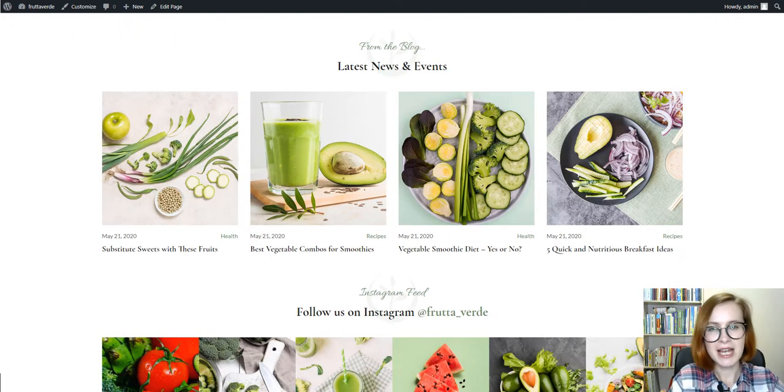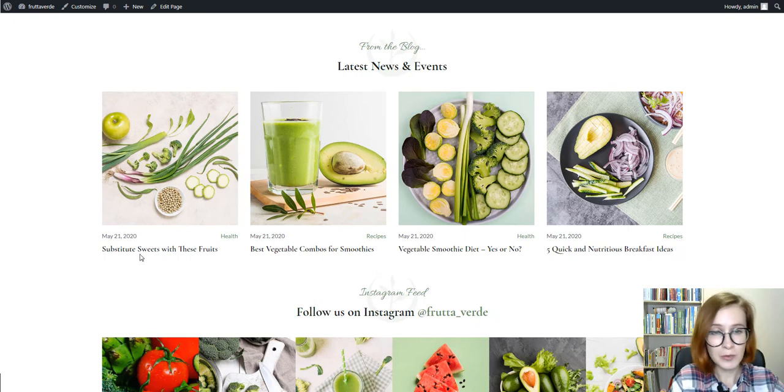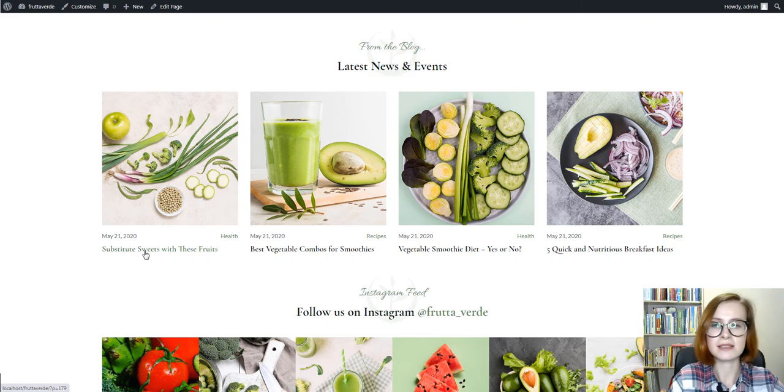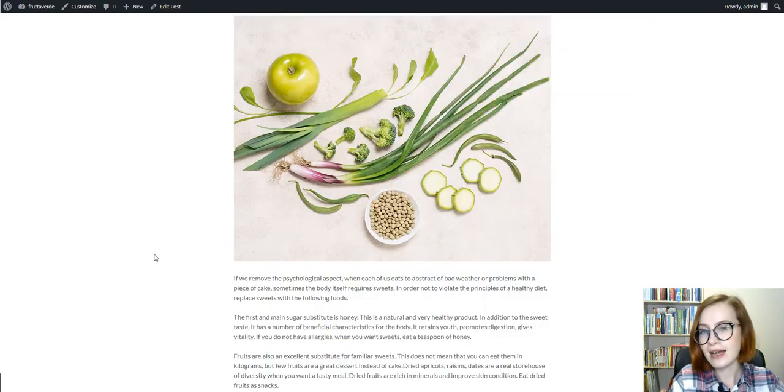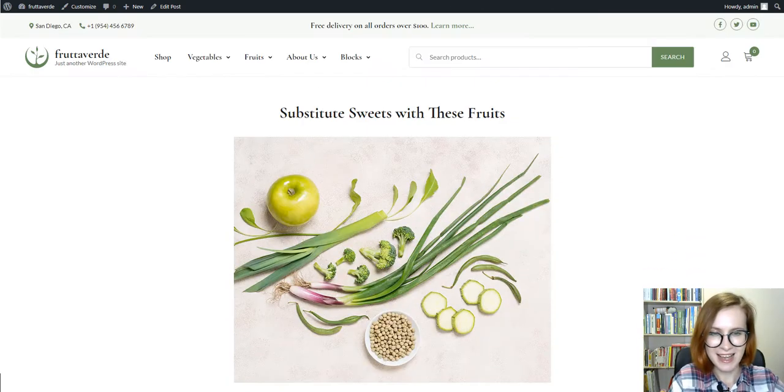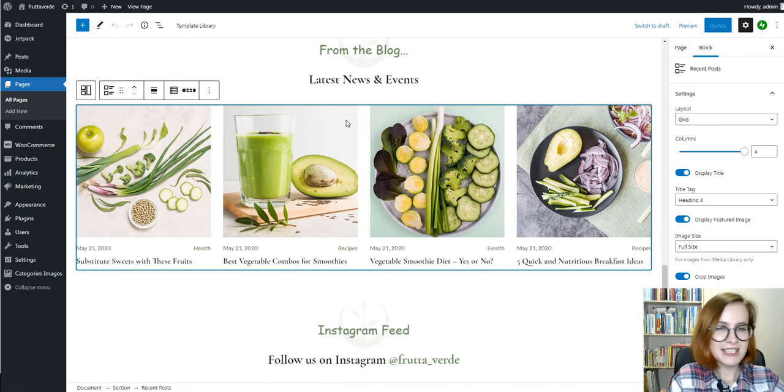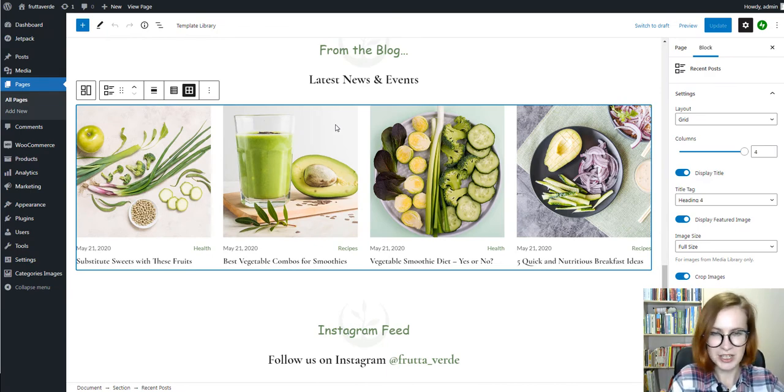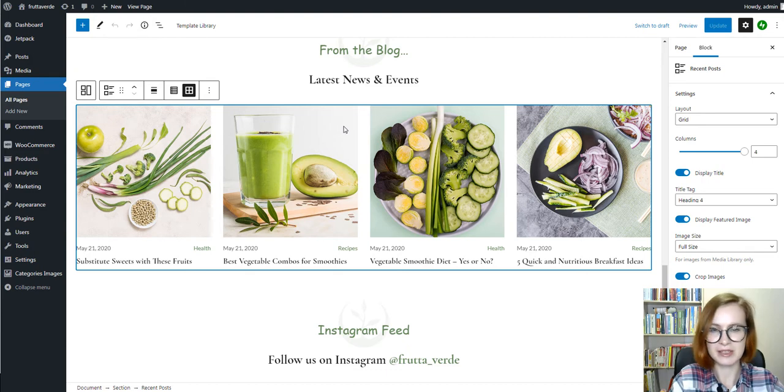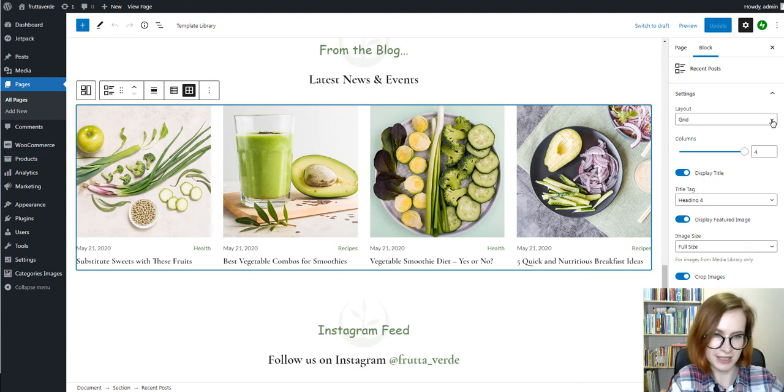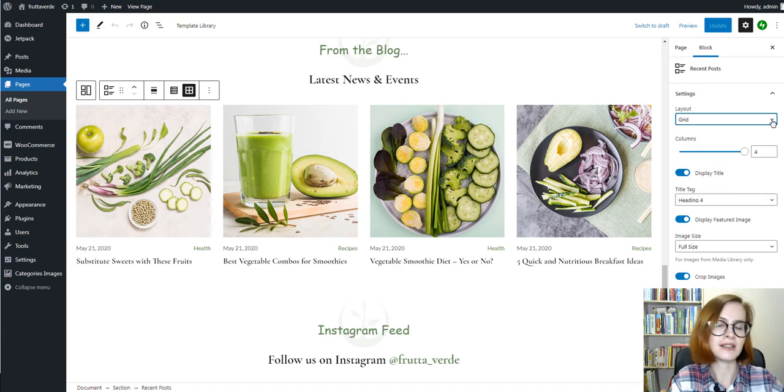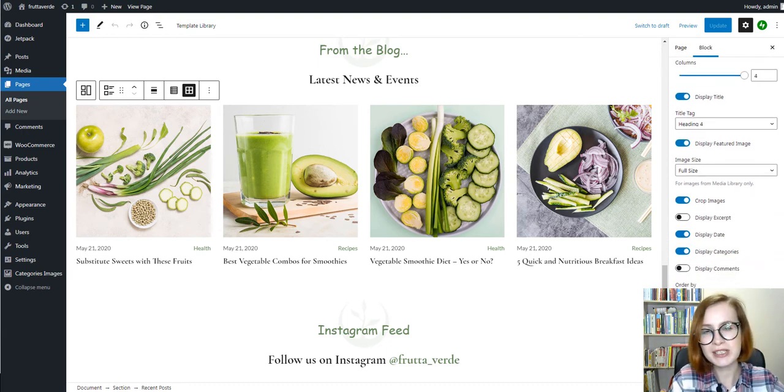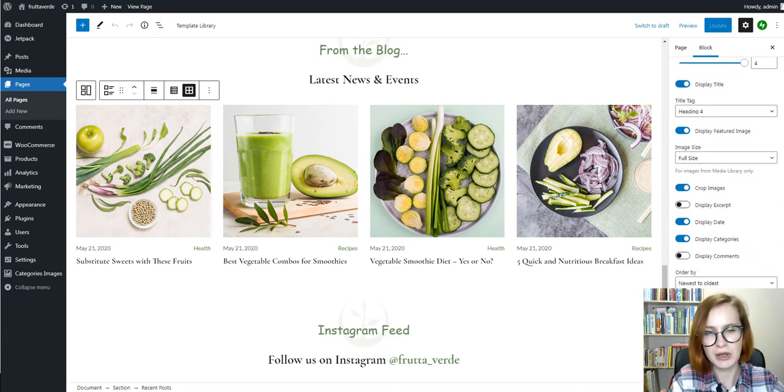And if you tend to set up a blog along with a website for attracting an organic audience, then it can also be done. There is a great recent posts block for this purpose. Showcase some of the latest posts, transform the default grid into a list layout, or change the number of columns. Decide on which post details to show.